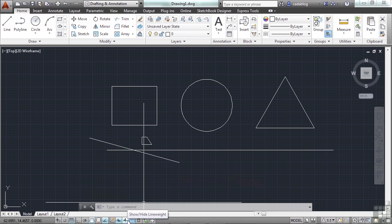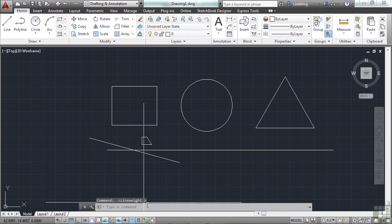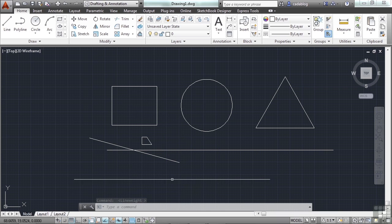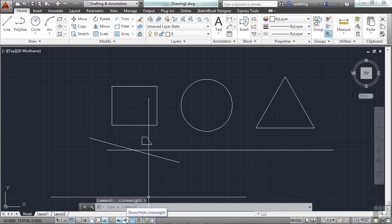This option will show your line weight. We'll talk about it later, but that has to do with printing. What's it going to look like when you print? How thick are your lines going to be? This will give you an indication on the screen if you have something set up to be a thicker line.